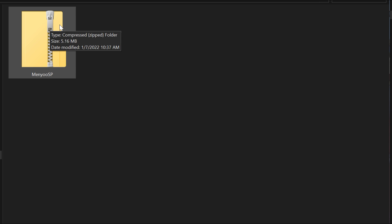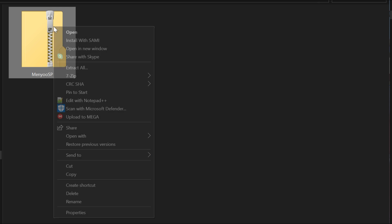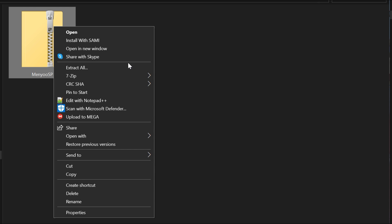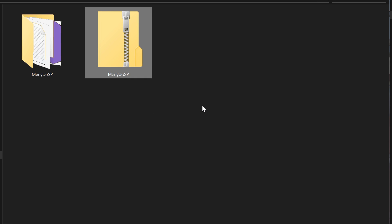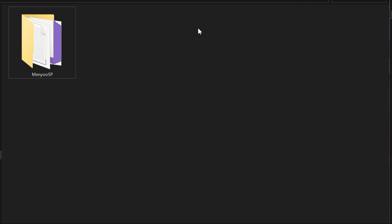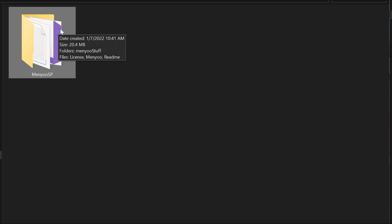We have our Menu SP folder. As you can see, as soon as you download it, it is going to be a compressed folder. You're going to need a program that will allow you to uncompress the folder — 7-Zip or WinRAR or anything like that. I'm going to unzip it right now, then get rid of the compressed file. Now that we have our uncompressed folder, let's open it up.